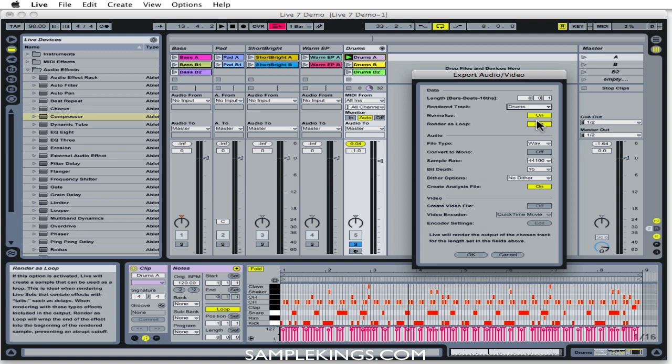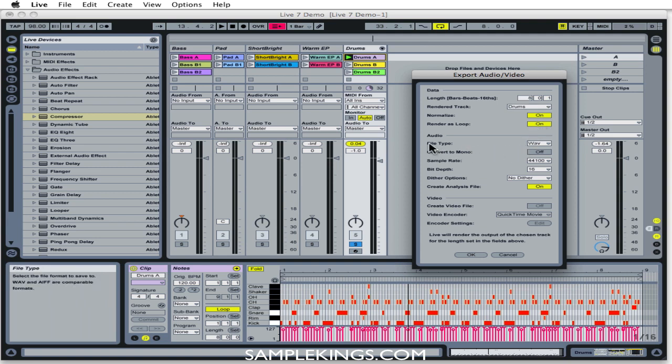We can render as a loop. Yes, we're going to render as a loop. And the parameters of the session, all the samples, all the clips that are audio will be WAV. It's going to be a WAV file.